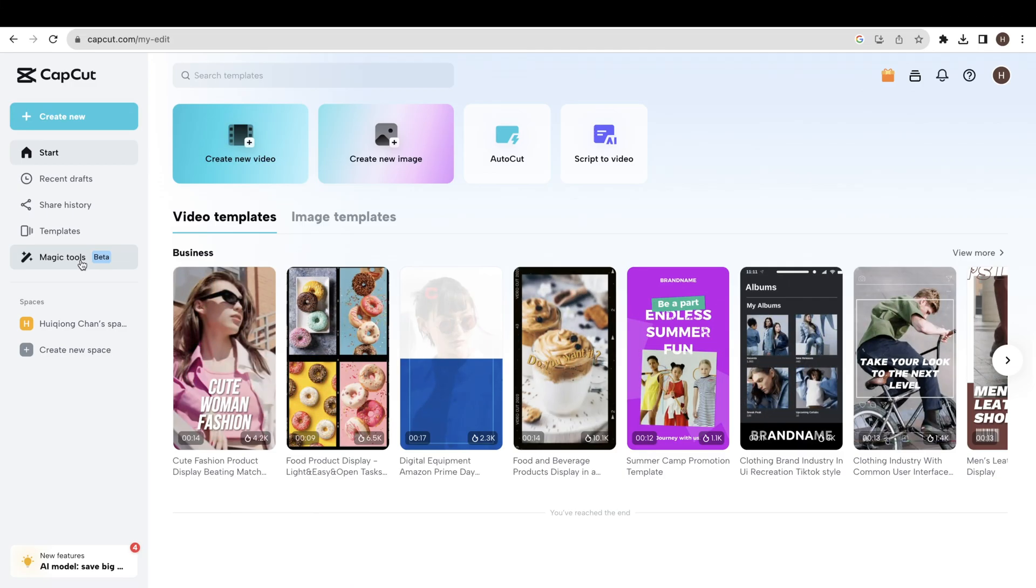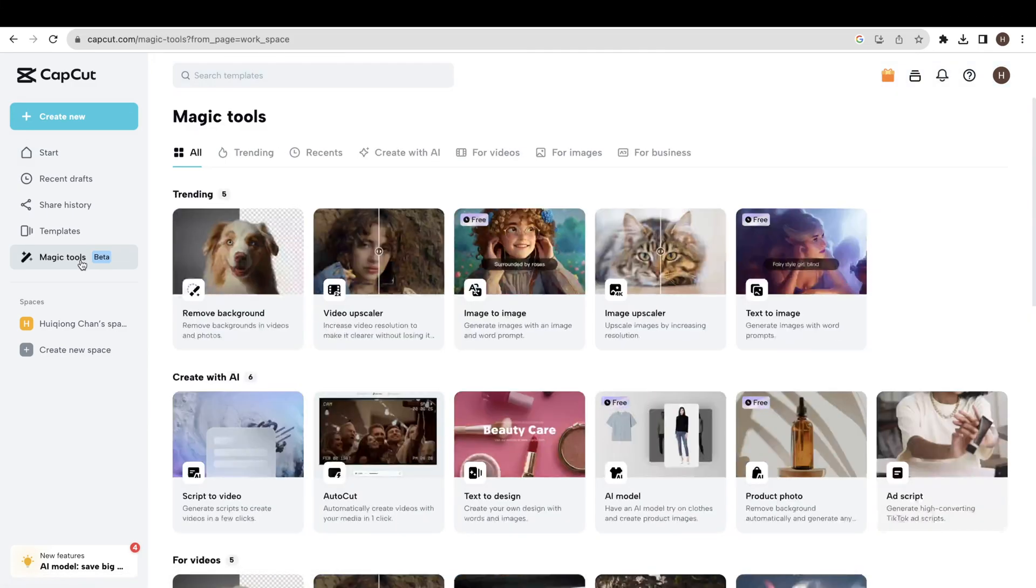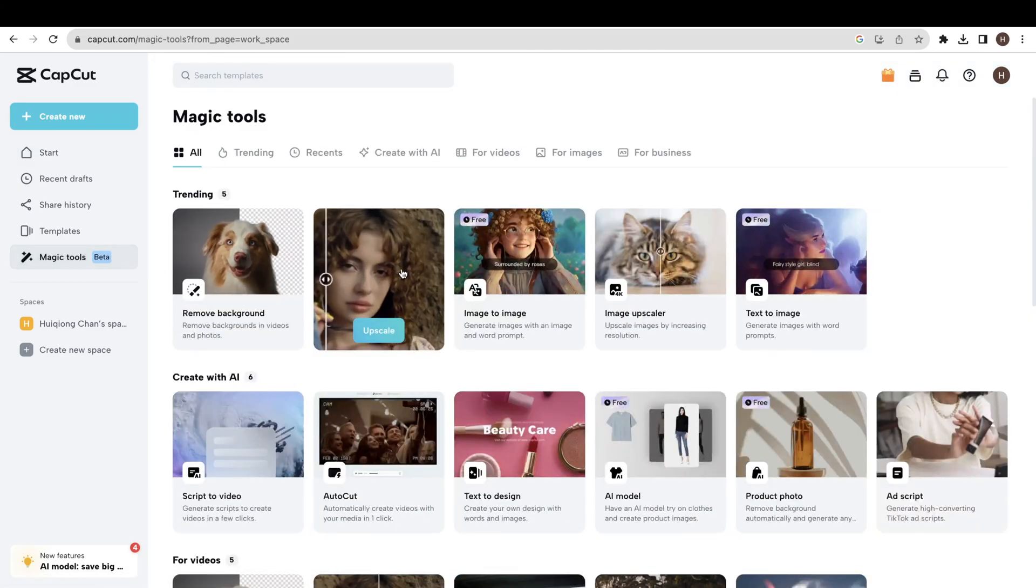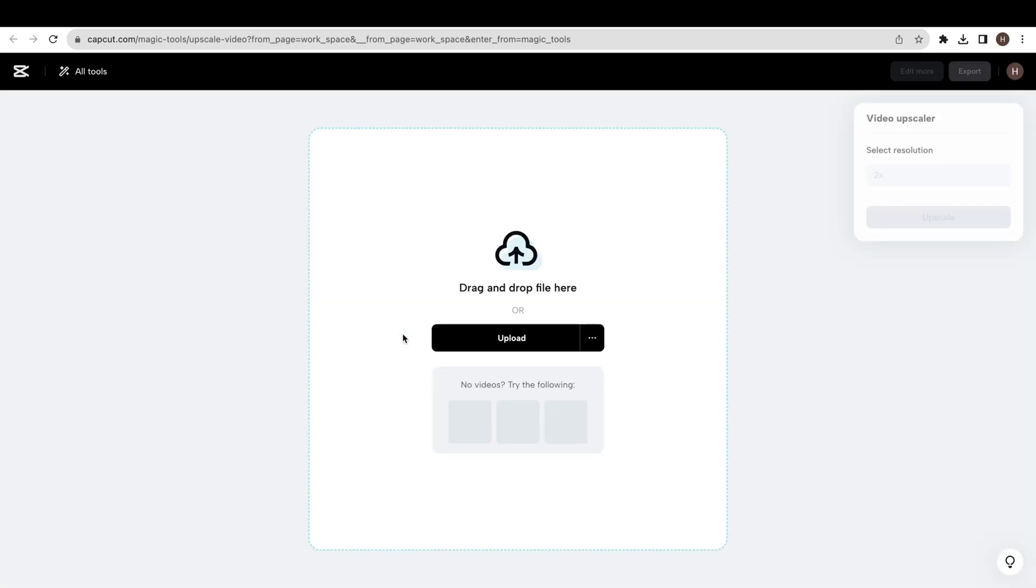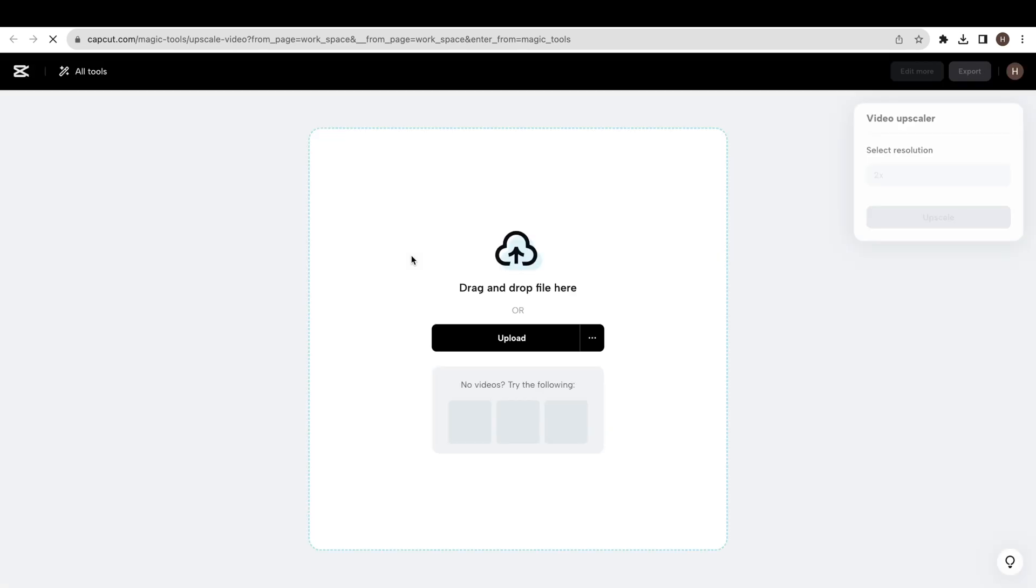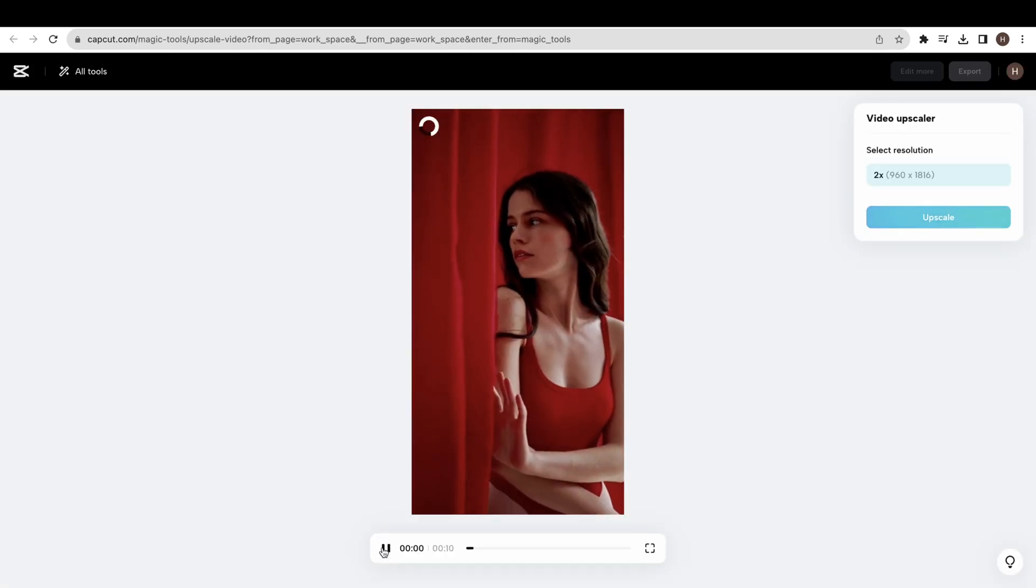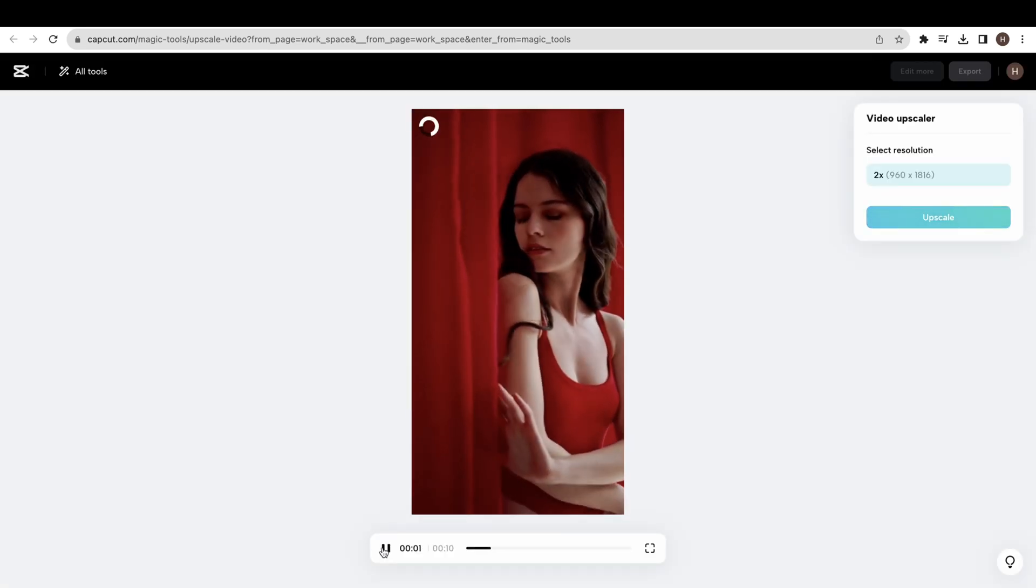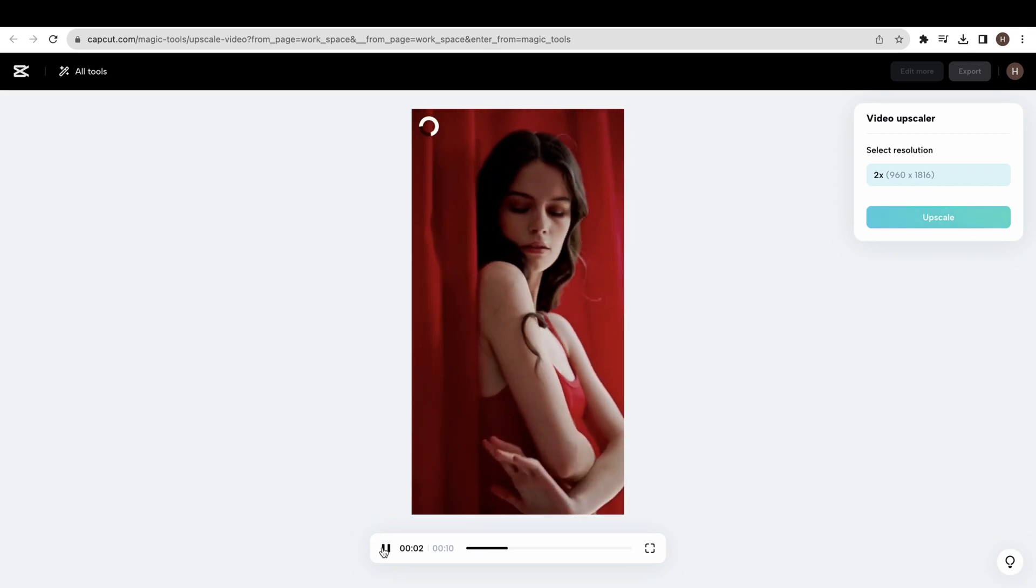Go to this website and the link in the description where you have to click on the magic tools button. Click the video upscaler button. Now click the upload button to upload the video you want to upscale. You can see the current resolution of this video is 480 by 908.